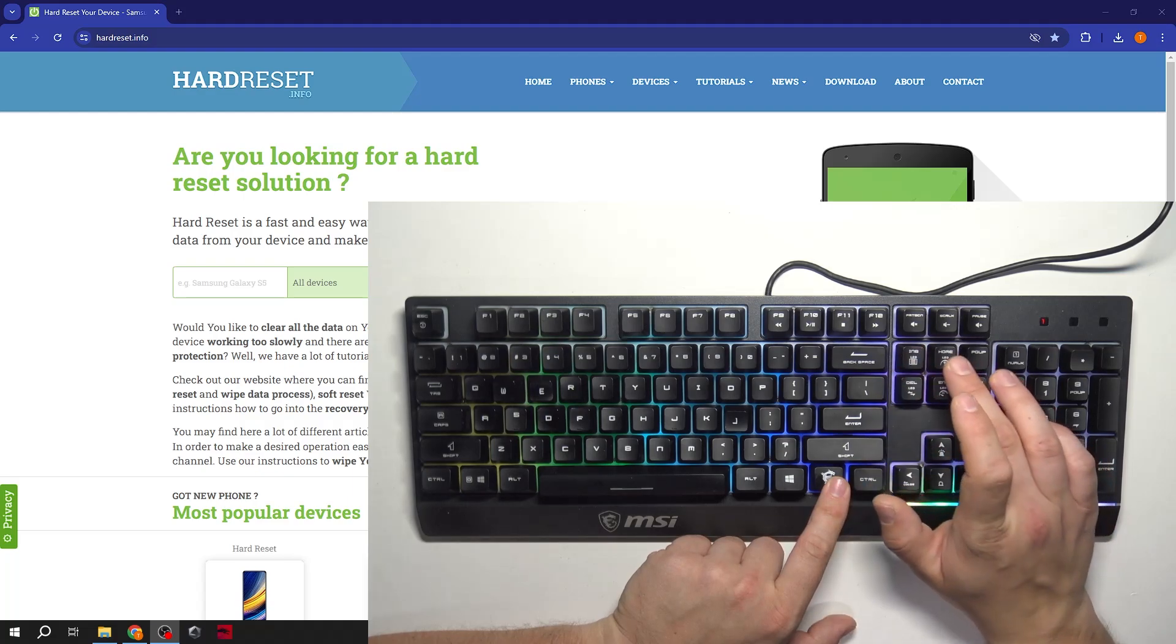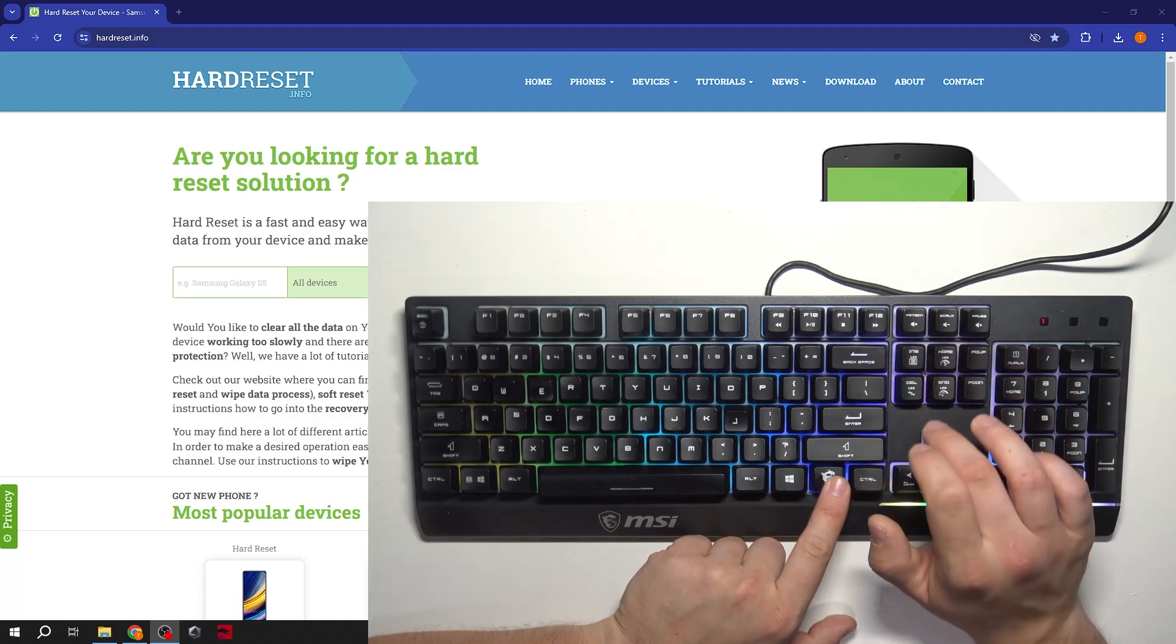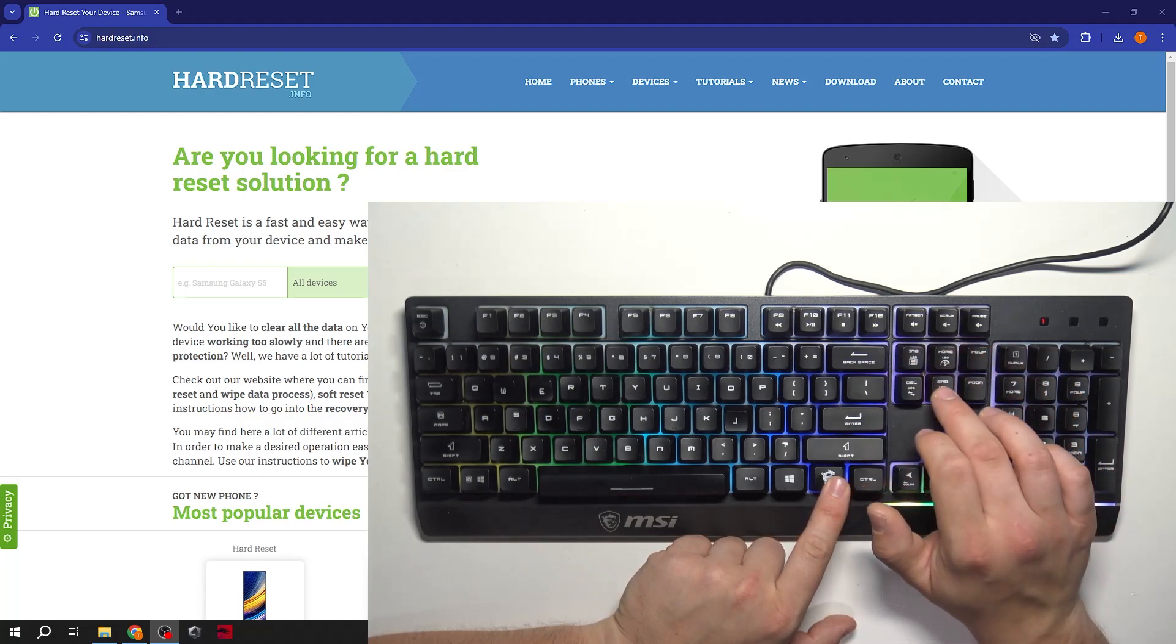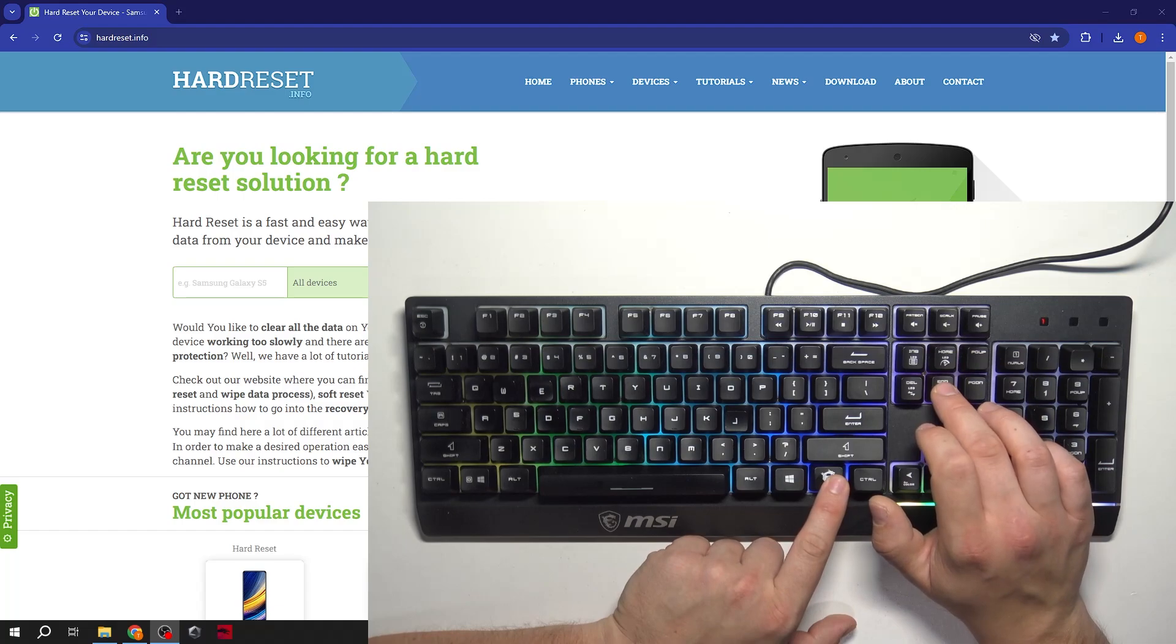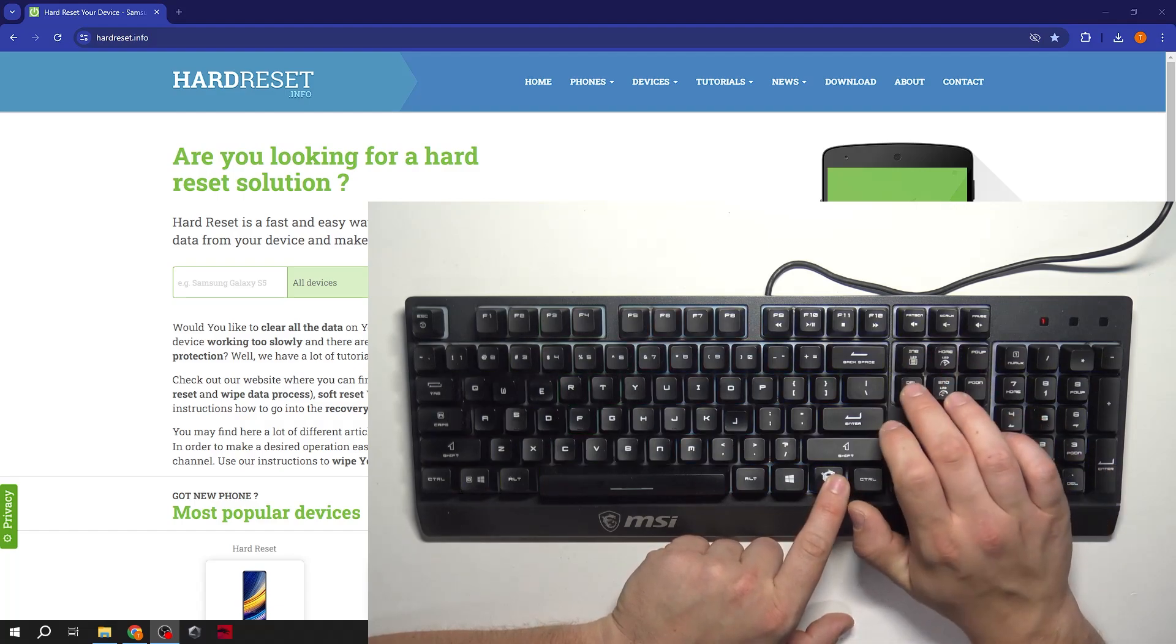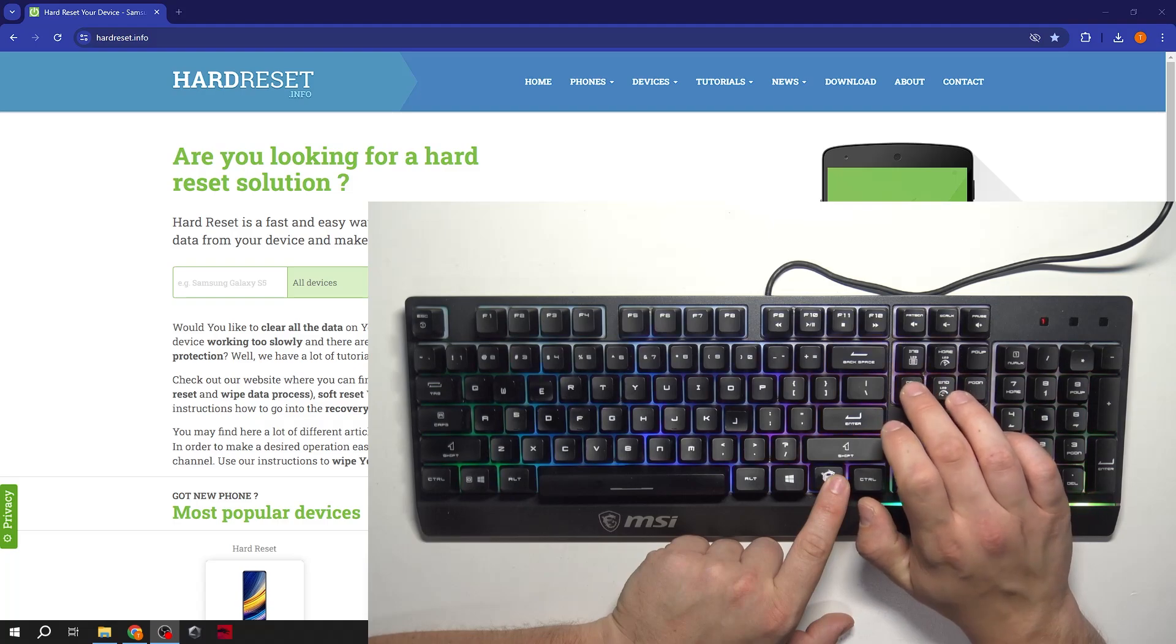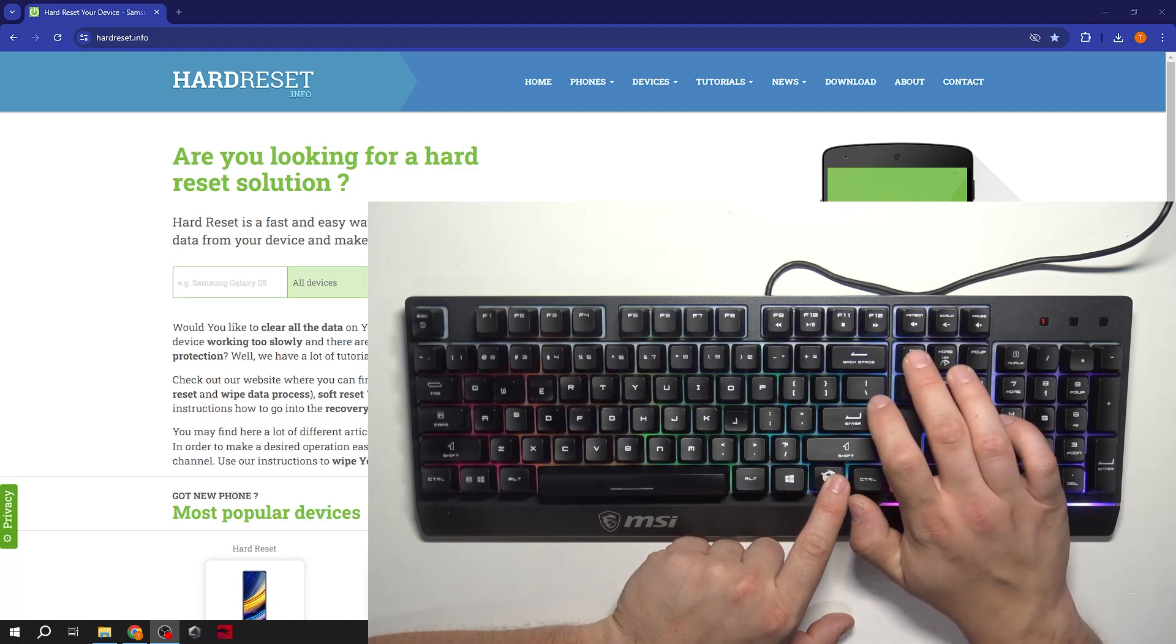Press Home button to increase the brightness and End button to decrease it. Press Delete button to change direction of flowing the light.